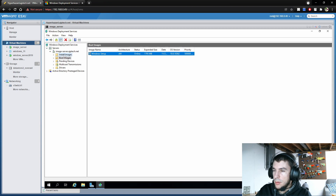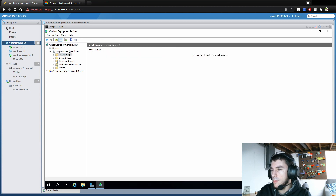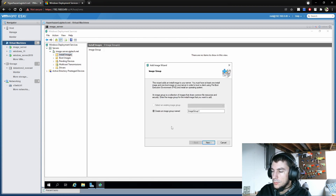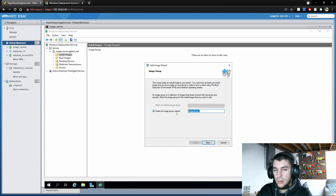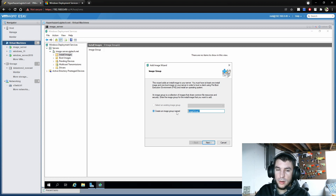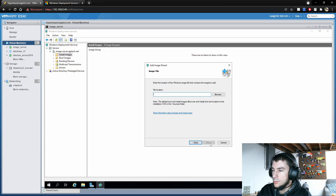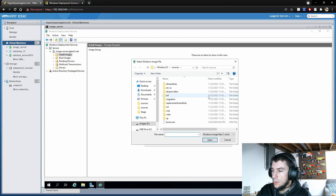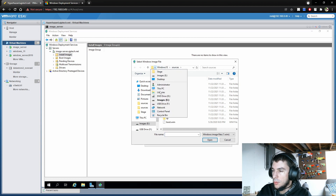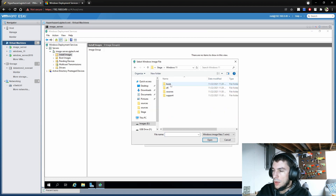We're going to go up to Install Images. We don't have anything in here yet, but if we right-click and select Add Install Image, it'll ask us for an image group. With image groups, you want things separated — for example, Windows 10 versions separated from Windows 11, and Windows Server separate — because you really don't want to mix them. So I'll create one called Windows 11 and browse to our Windows 11 install files.